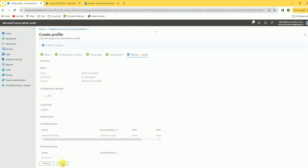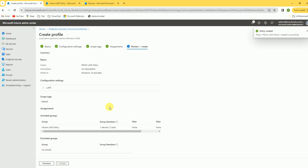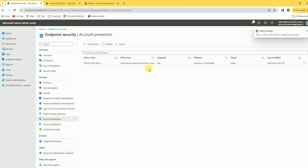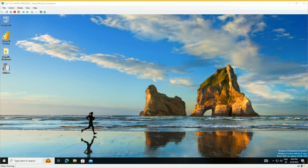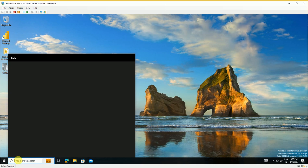Click Next and we are ready to deploy this policy. Now this policy is deployed, but before deploying, we need to create a local account on the test device. Let me move to the test device to show the configuration.